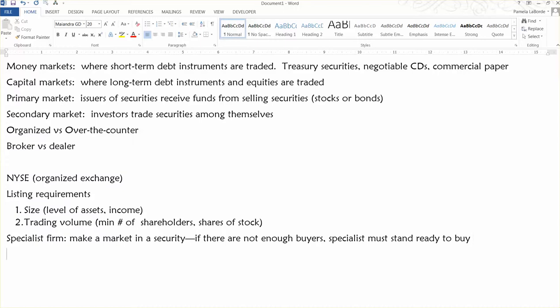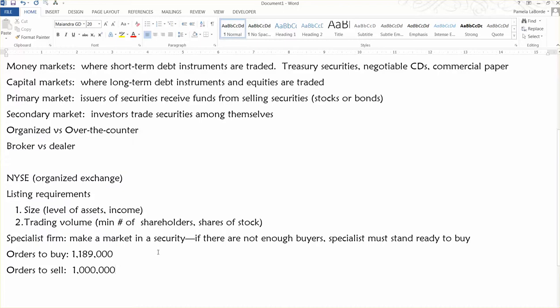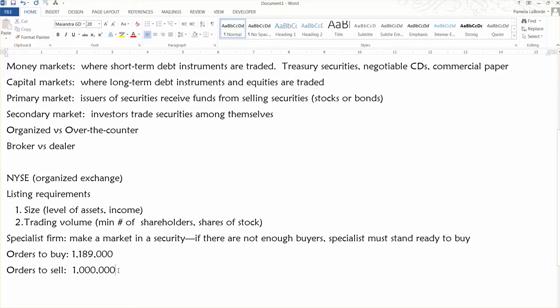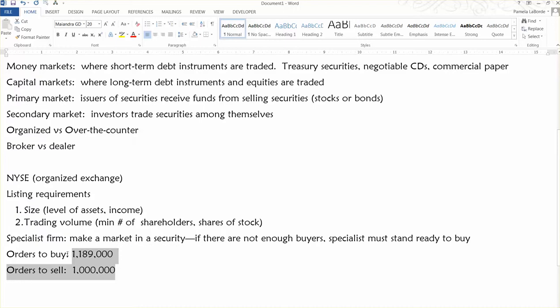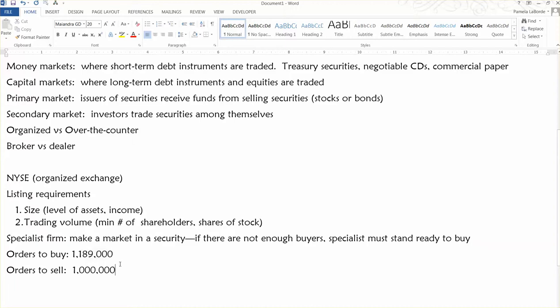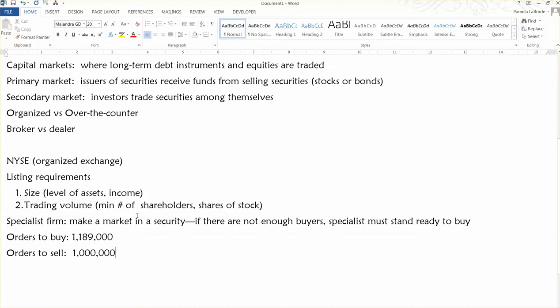And this essentially happens every day because, like today, there might be orders to buy, I don't know, 1,189,000 shares for a particular stock. But there might only be orders to sell, just to make the math easy, I'm just going to make that a million shares. So, there are people interested in buying 189,000 more shares than there are people interested in selling. And on no day are the orders going to be perfectly matched. So, the specialist has to stand ready to sell 189,000 shares from their inventory. So, a specialist has an inventory of the stock that they're a specialist in. And a specialist could be a specialist in more than one stock. And many of them are.